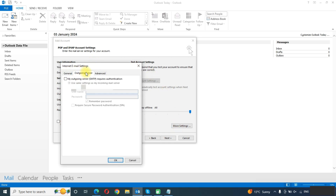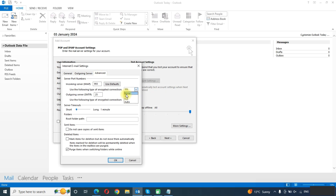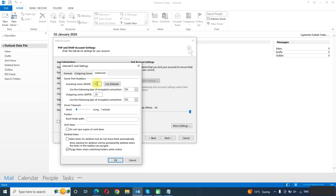In the Outgoing Server tab, we will click on that option. In the Advanced tab, we need to choose SSL for the encrypted connection. For the outgoing server, also choose SSL. For the port, type 993 for the incoming server and 465 for the outgoing server. These are the settings for Gmail.